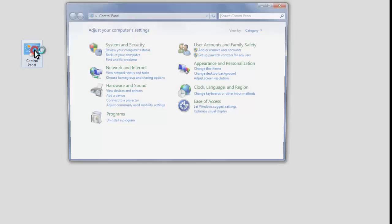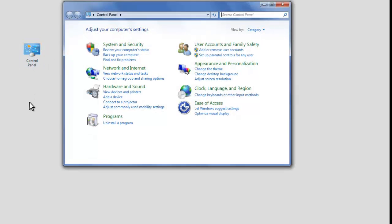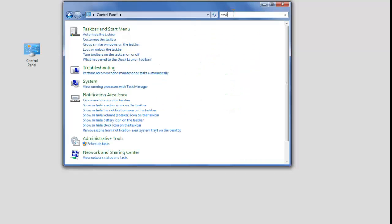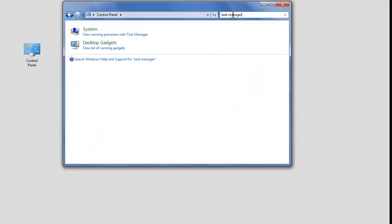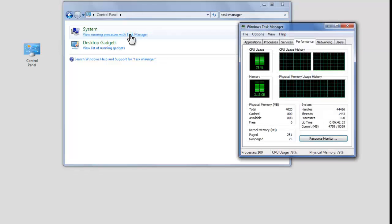Open Control Panel. Type Task Manager in the search box. Click on View Running Process with Task Manager.